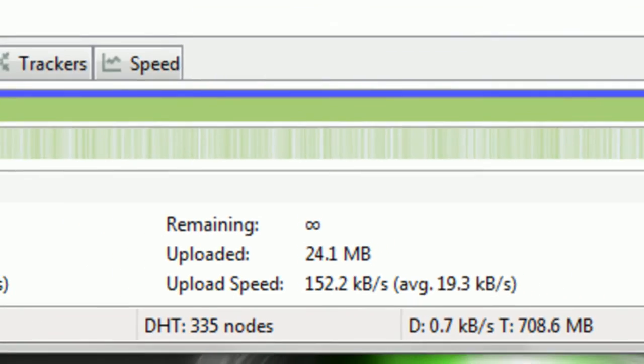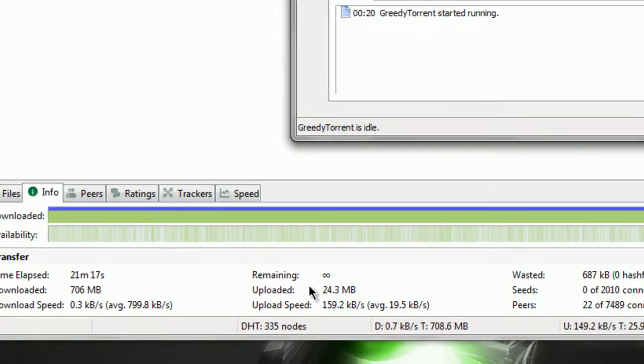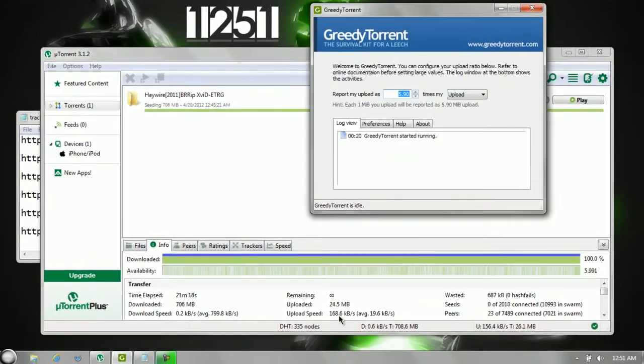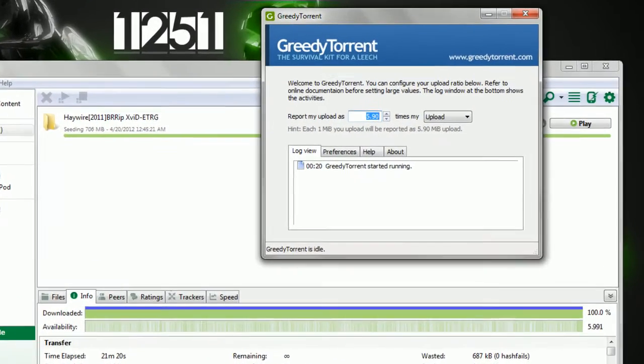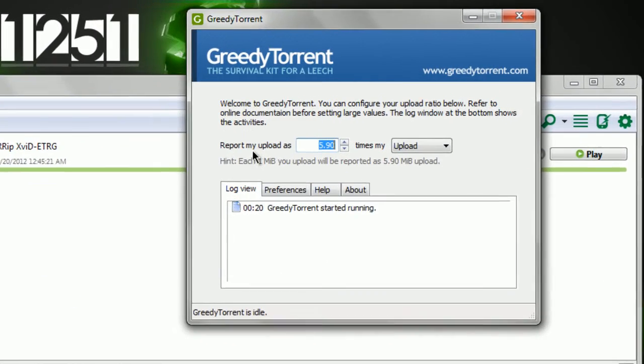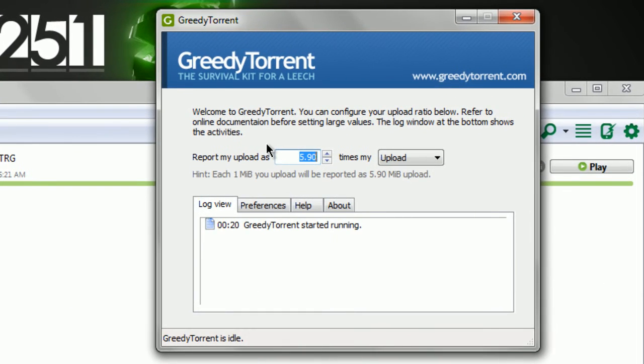Every time one megabyte has been uploaded, GreedyTorrent sends a report to the monitors who are checking your upload speeds. The 5.90 megabytes have been sent.